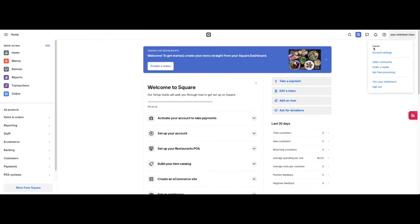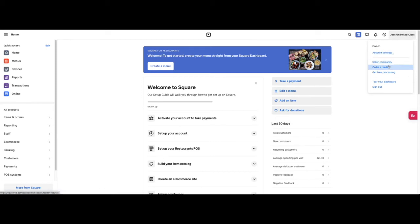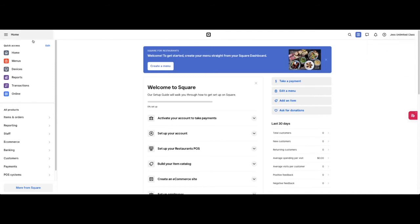This is the help portion and where your name is, that's where you will find the settings for this business. As I'm logged in, I am the owner of this business. I have my account settings, seller community, order a reader, get free processing, tour your dashboard, and sign out.